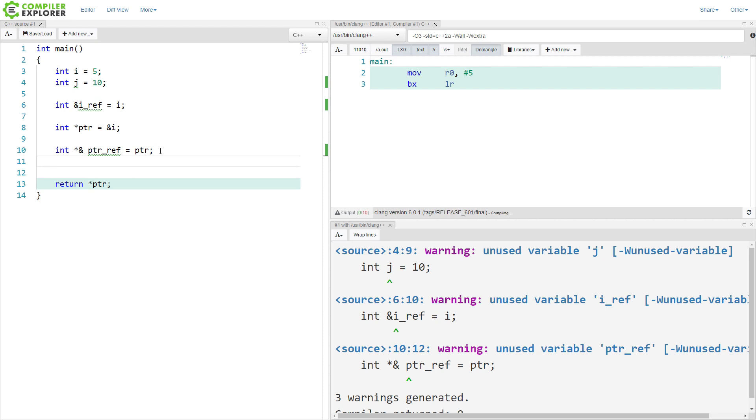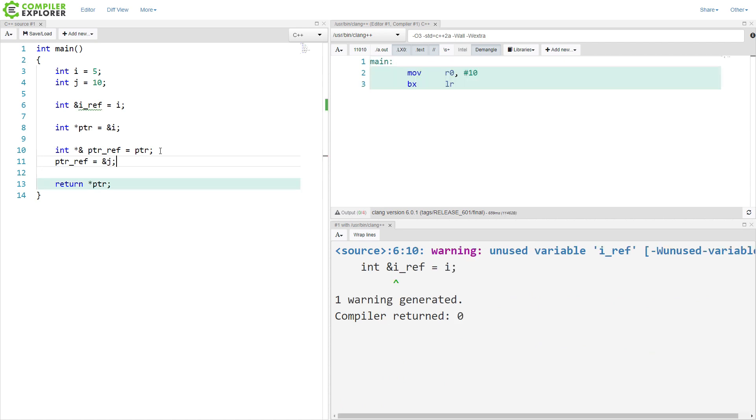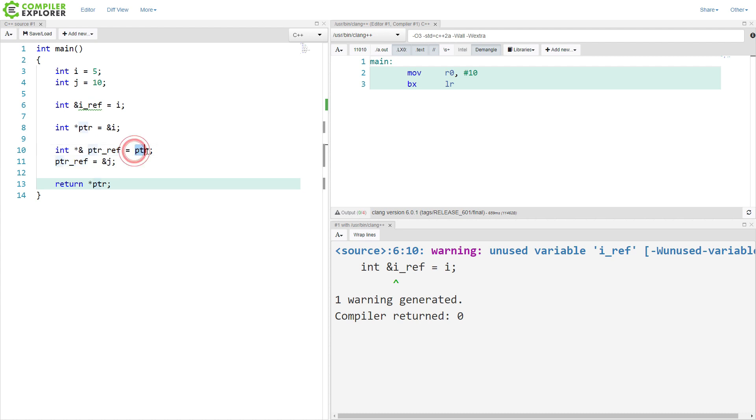Now, if we wanted to, we could do this. We could say this pointer ref equals the memory address at j. And by doing this, we're now returning 10 from here because we have taken the address of this variable j, assigned it to this pointer reference, which is currently a reference to the pointer that points to this thing, which is ptr. And so we have changed that for ptr from pointing to i to pointing to j.